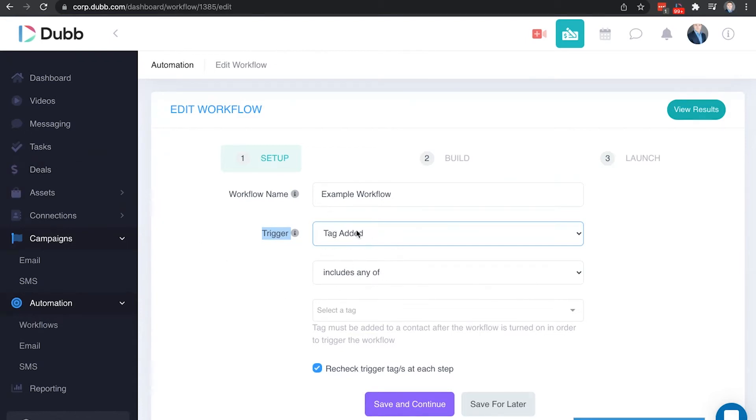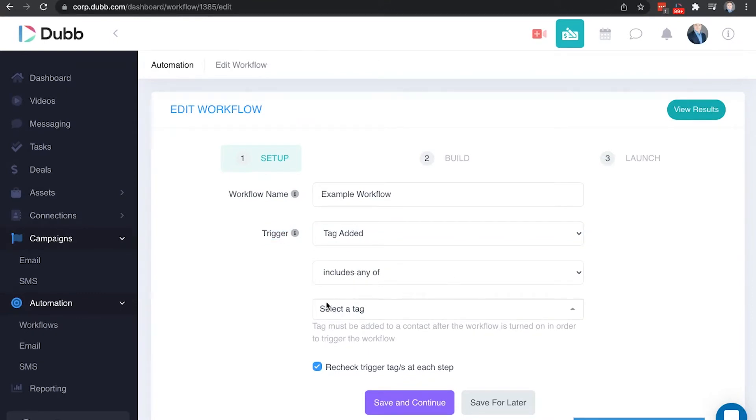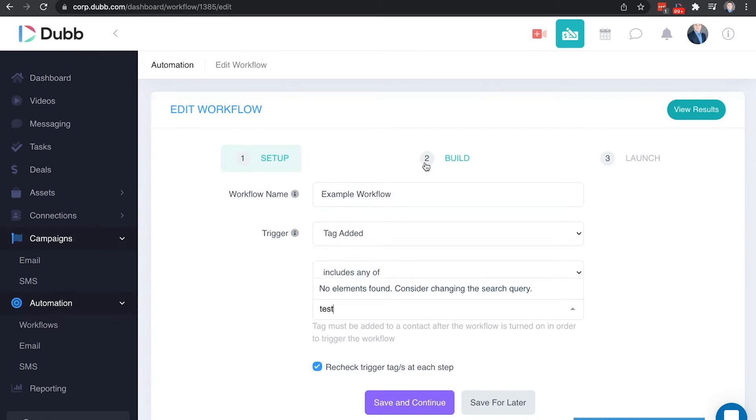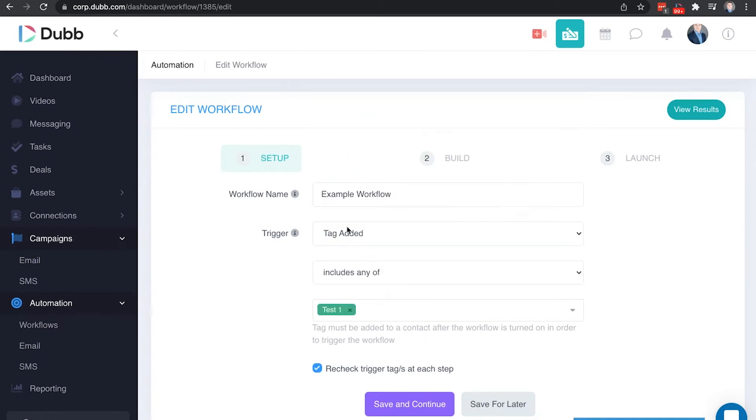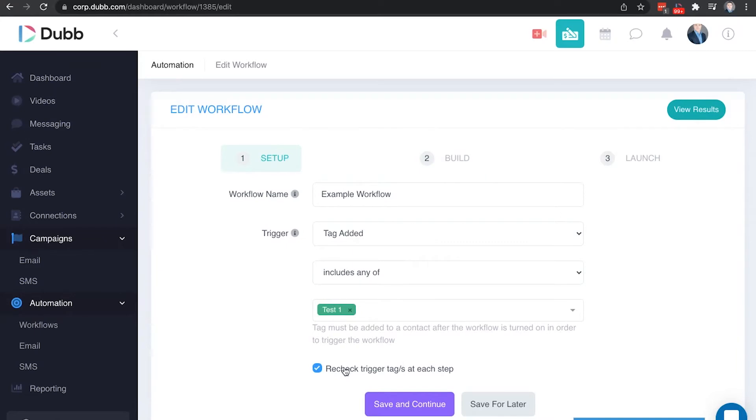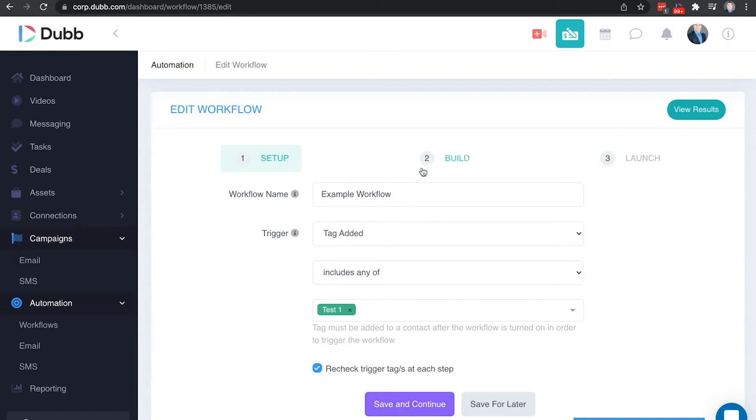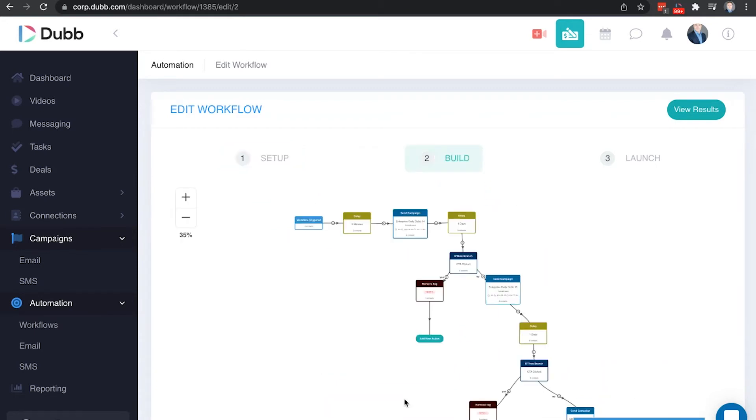So we're going to use tag added and we're going to use includes any of. By choosing includes any of, any of the following tags that are added to a contact in this list will trigger the following workflow we're about to build. So I'm going to go ahead and use one of our test tags here. What this means is when a contact gets a test tag added to them, that is going to trigger the workflow we're building in the next step. This checkbox is also important for the next steps. What this is going to do is it's going to recheck if the contact has this tag or not for each step. This is important for removing contacts from the workflow automatically. So let's save and continue.